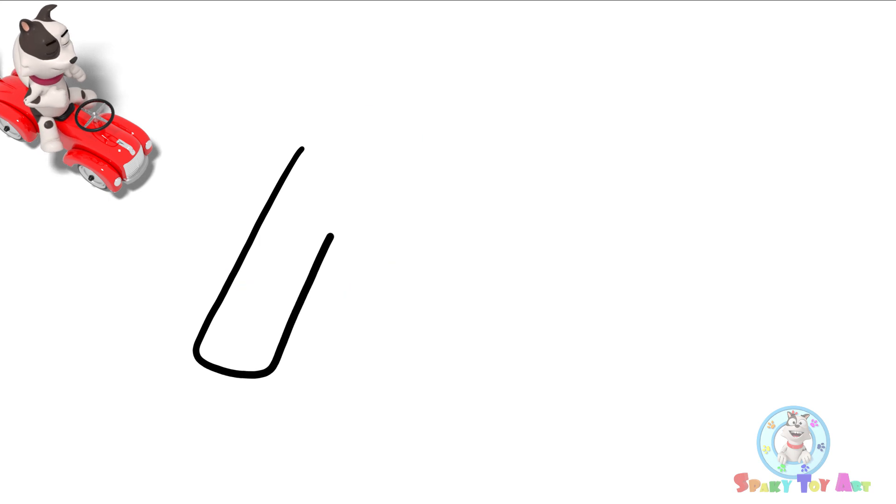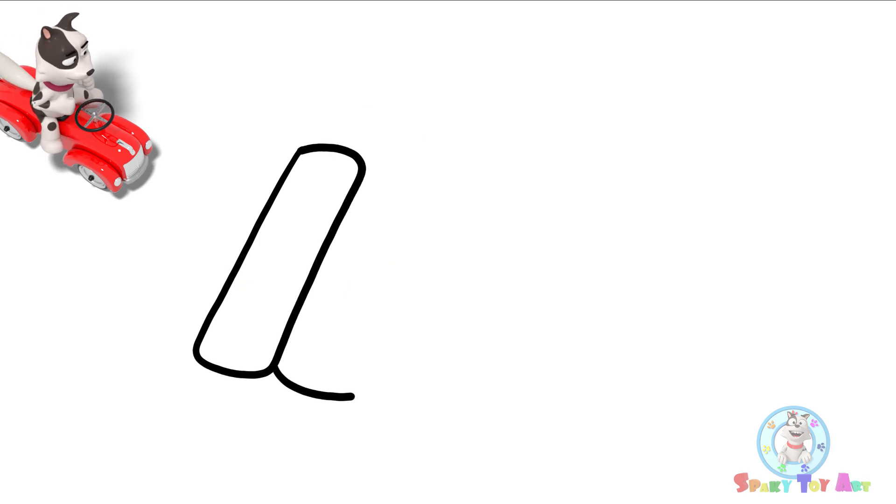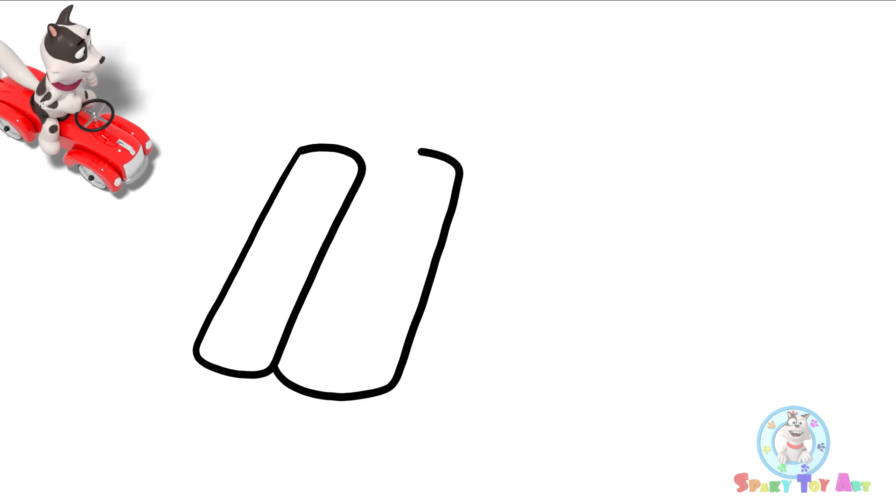Hi guys! Today, I'm going to show you how to draw a xylophone.